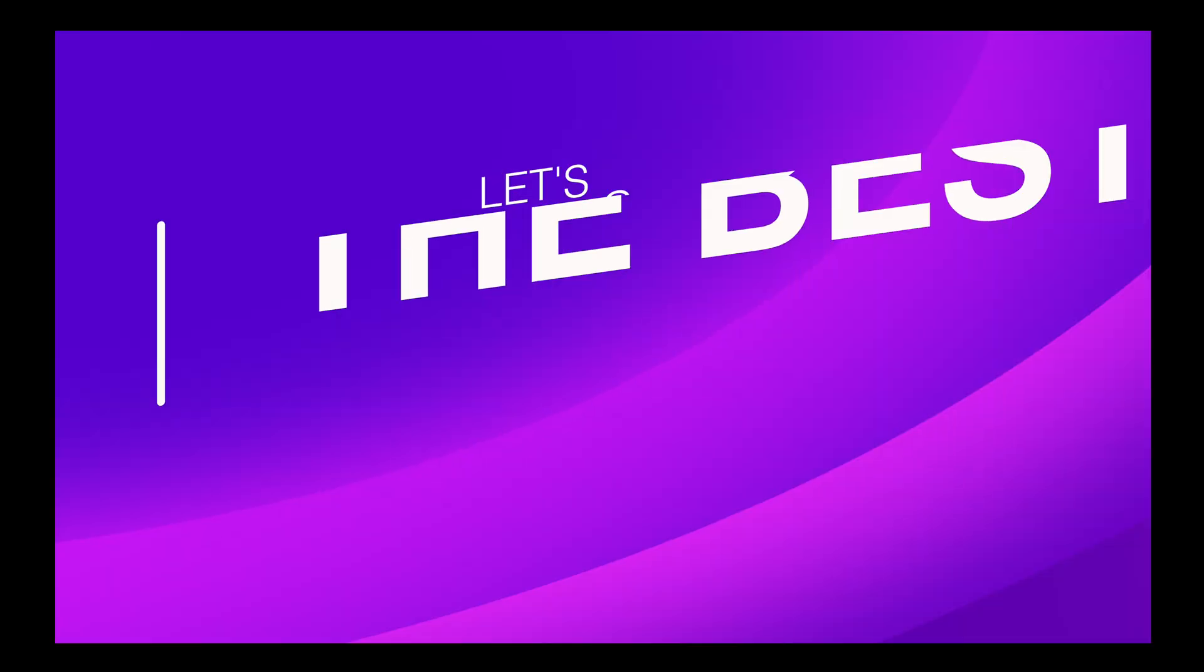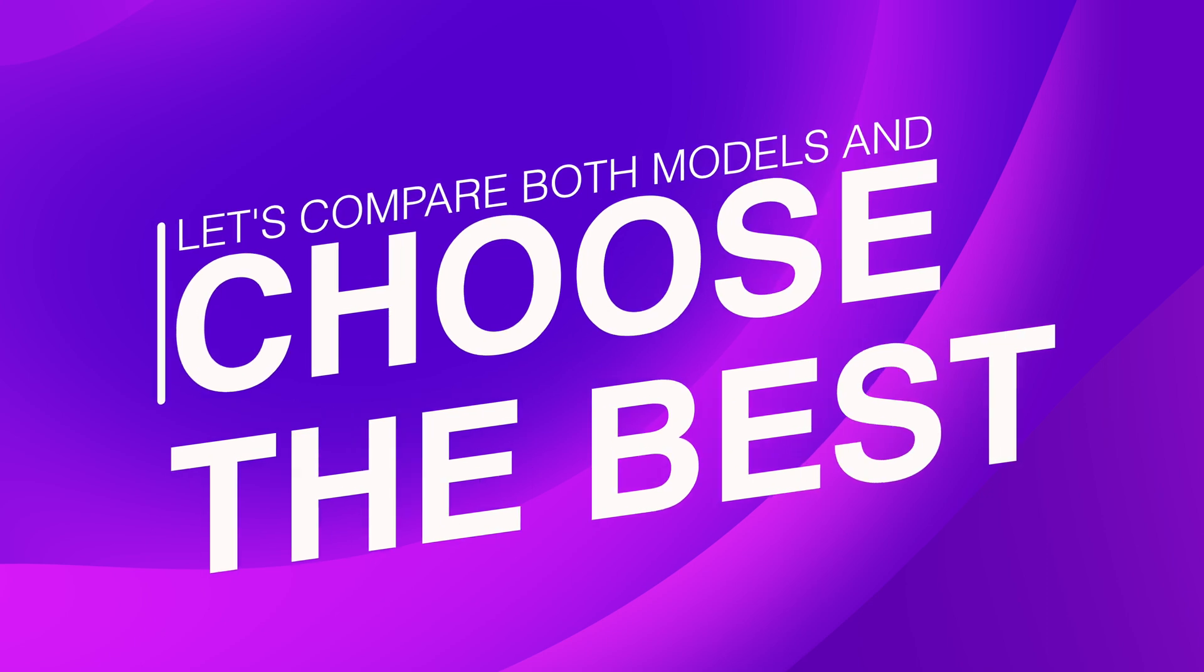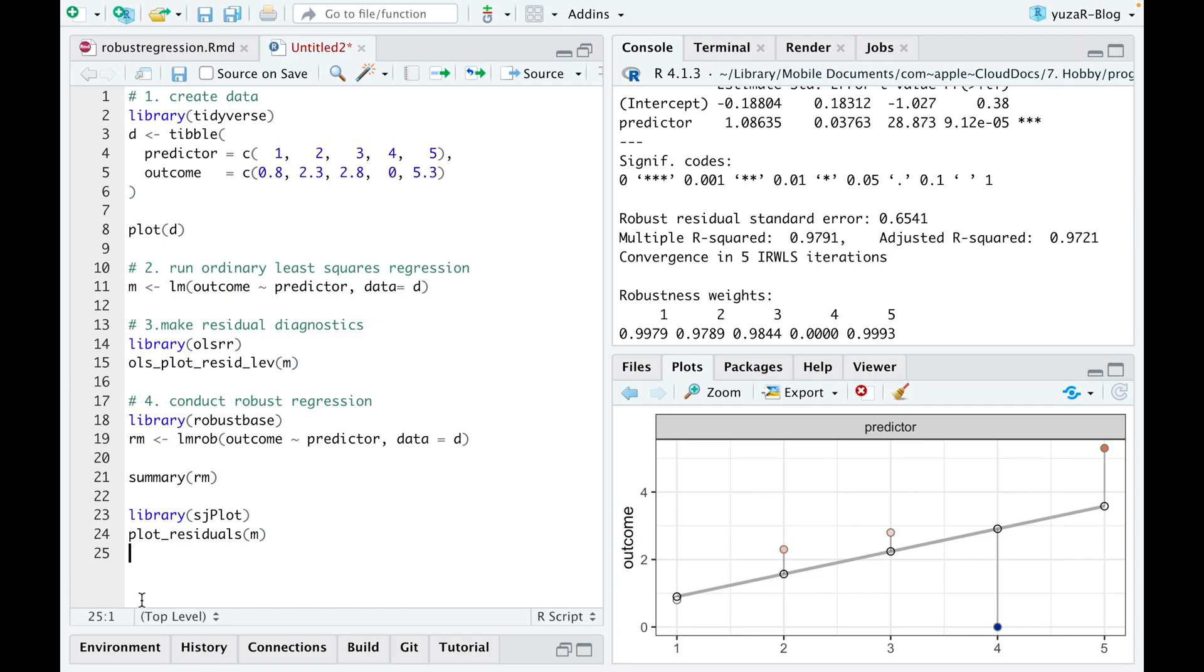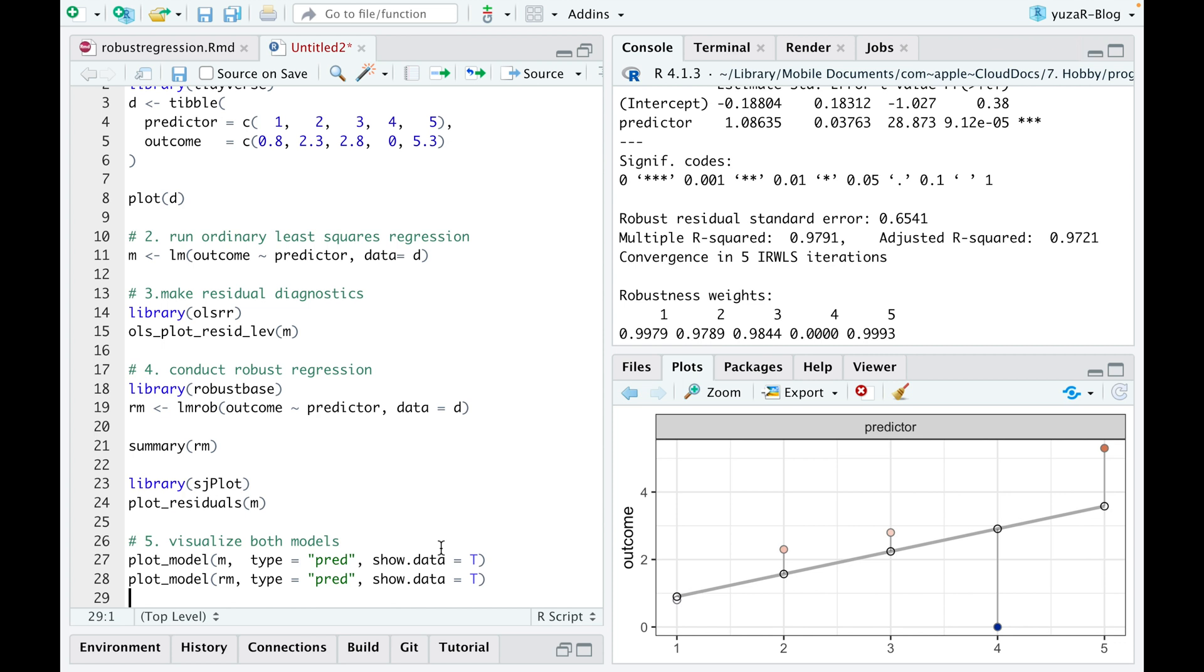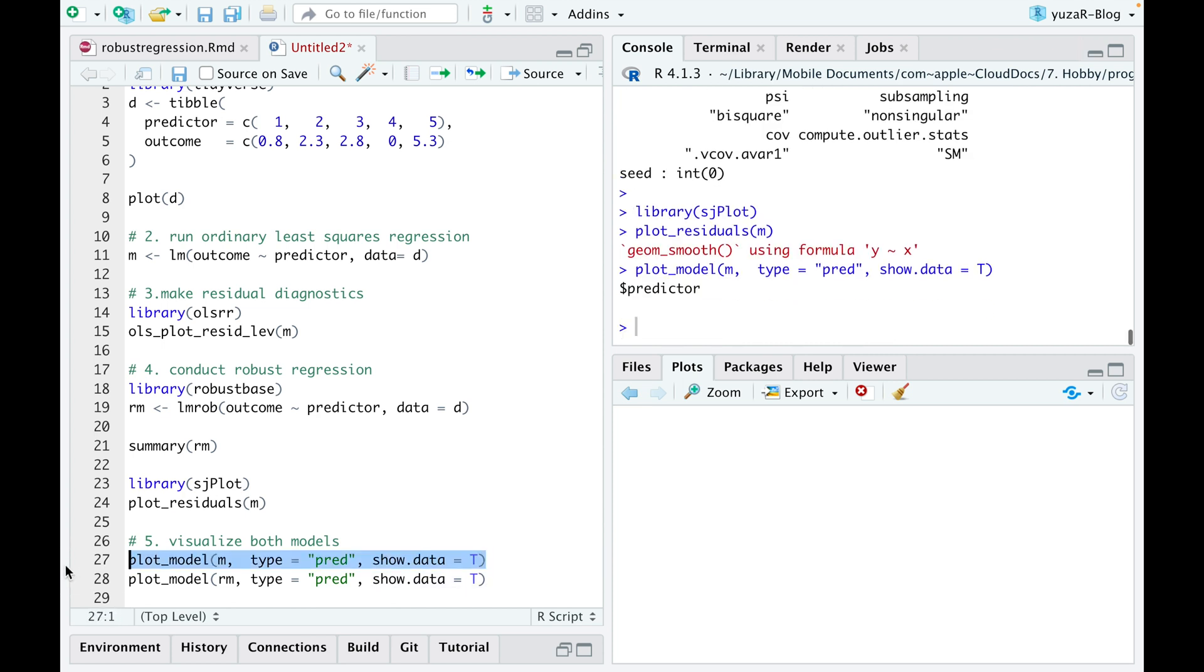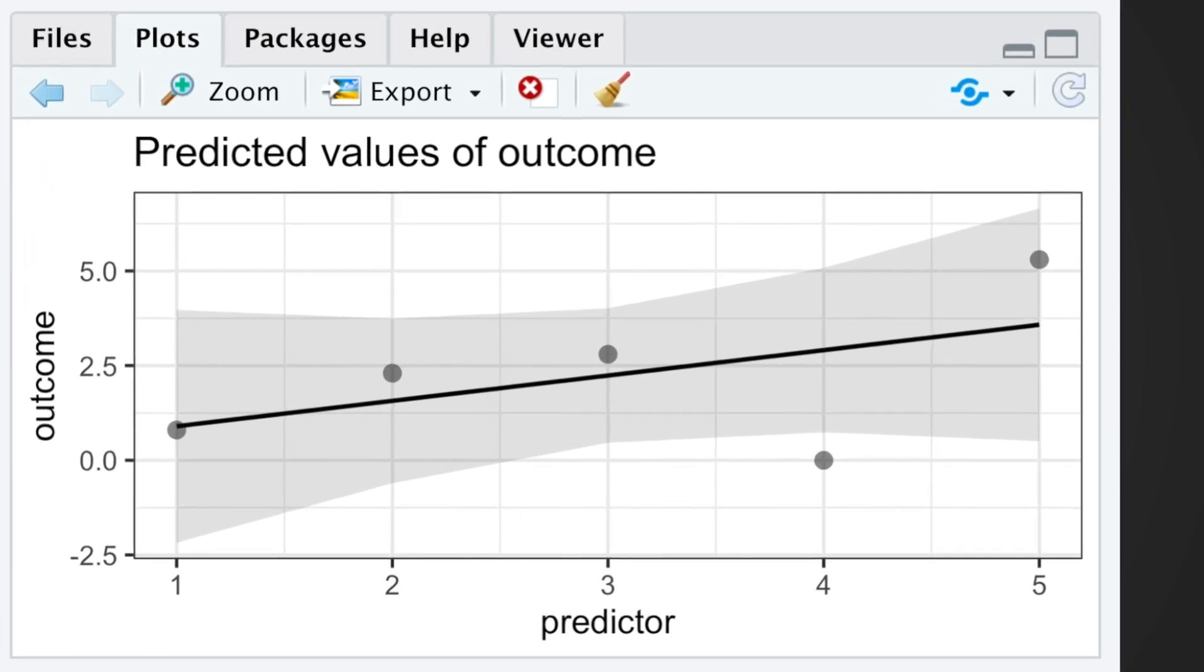Now, let's compare both models and choose the best. First, plot model command from sjplot package easily visualizes predictions of both models. The ordinary linear model shows no trend.